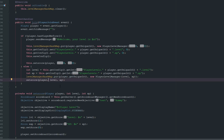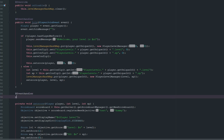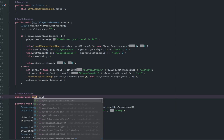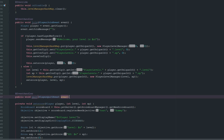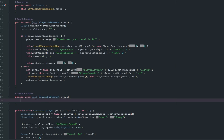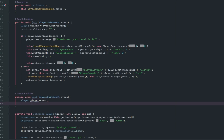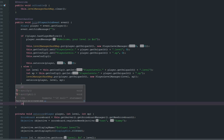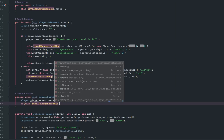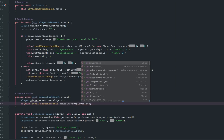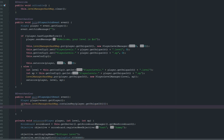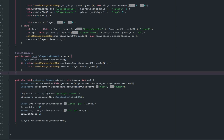We also need to remove the player from the hash map when they leave the server — we don't want it filling up with offline players. We add a PlayerQuitEvent handler, grab the player, check if the levelManagerHashMap contains their UUID, and if so, call remove on it.